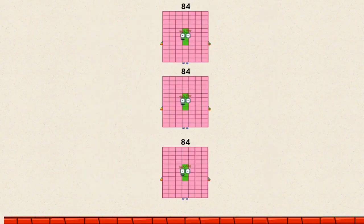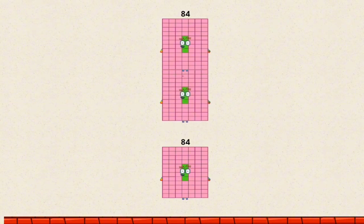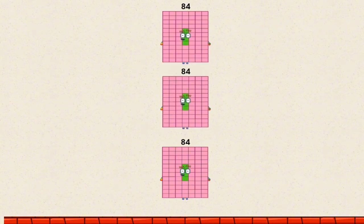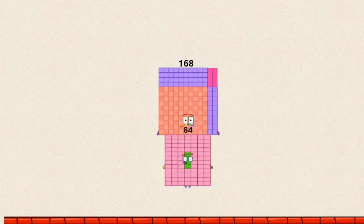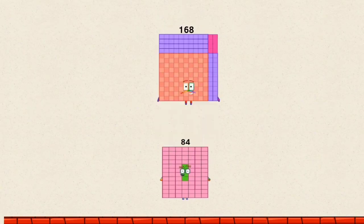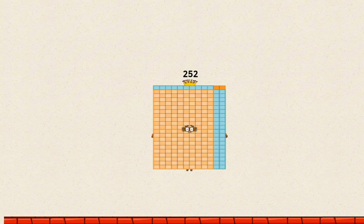Equals 84. 84 plus 84 equals 168. 168 plus 84 equals 252.